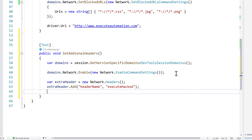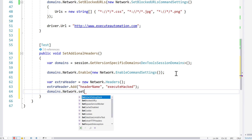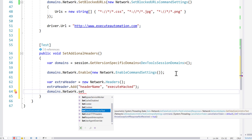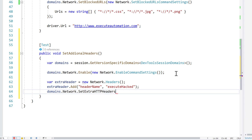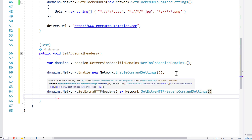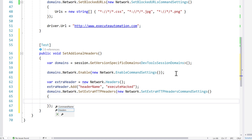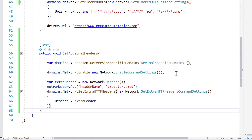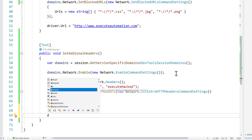Then I'm going to call domains.network.Set — and you can see there are so many different options: set extra headers, set data limit, set cookie, and more. You can do almost everything using the CDP. I'm going to use SetExtraHeaderHTTP and pass a new NetworkSetExtraHeaderSettings, then set the Headers property to the extra header object I just created.